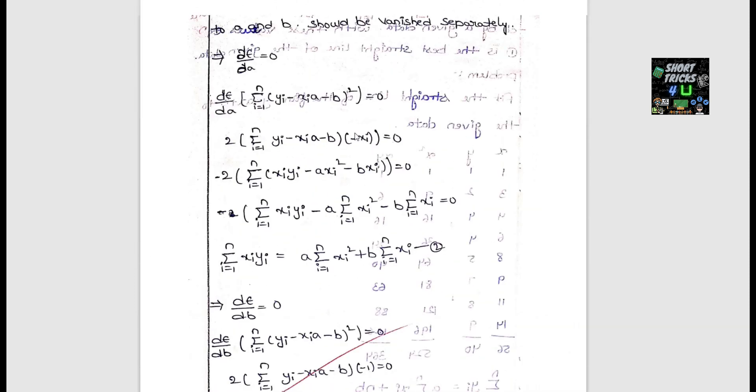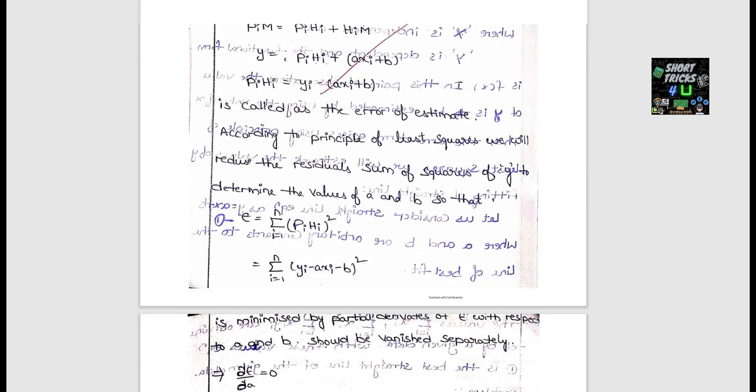Equations 2 and 3 are known as normal equations. For fitting of a straight line, you can refer to the screenshots on screen.